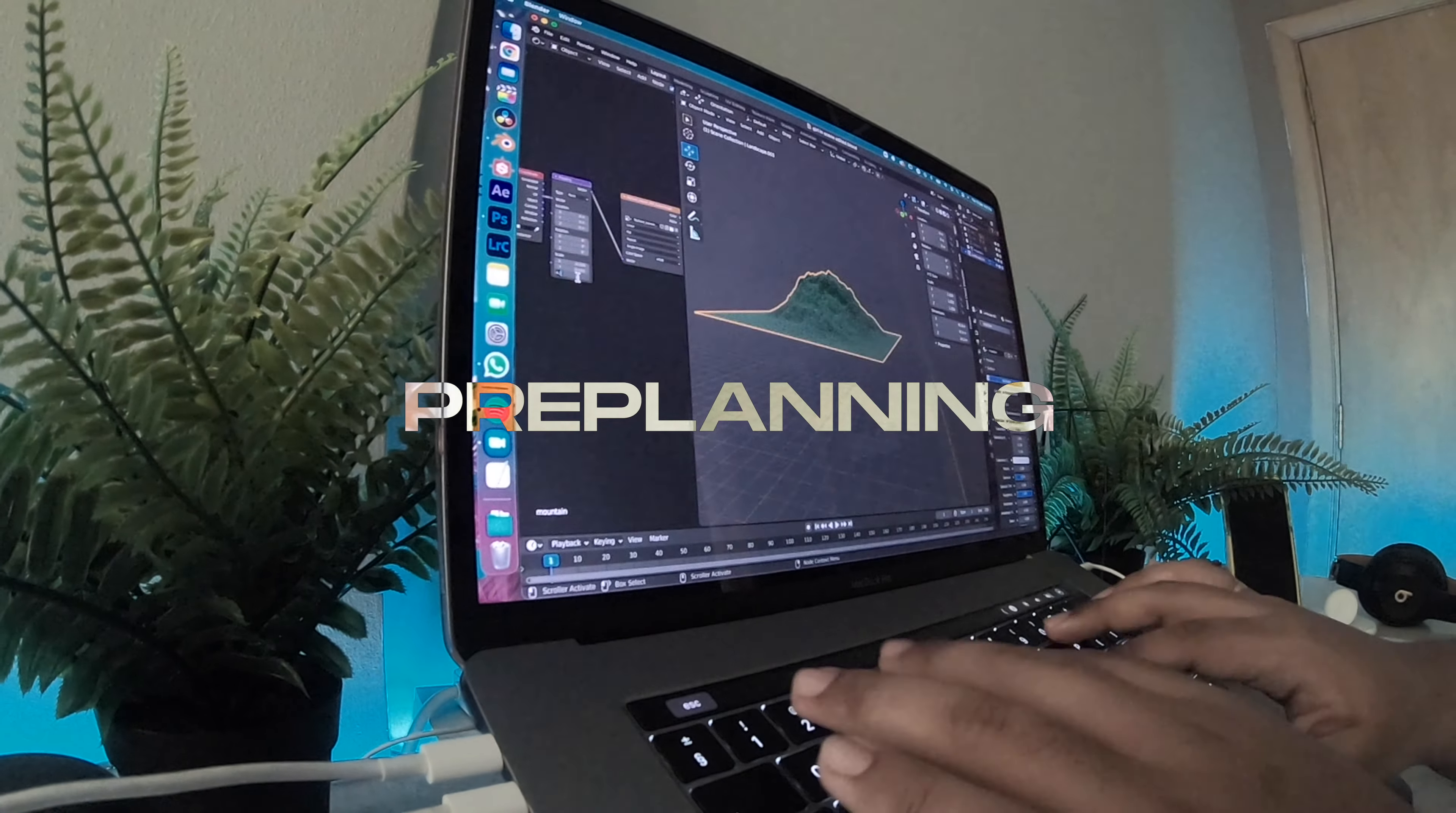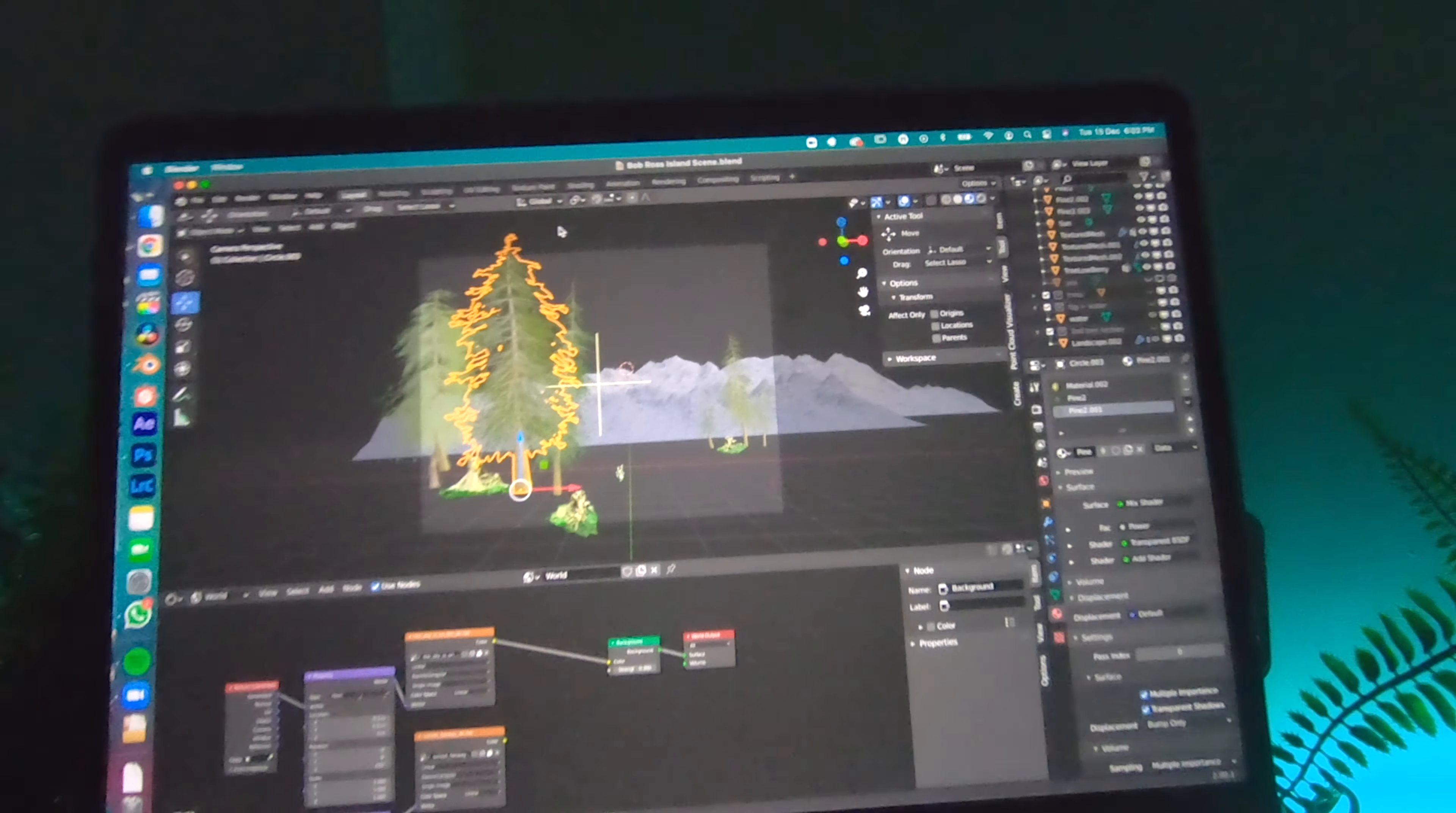Like everything else, pre-planning is very important to get the mood ready, the scene ready, and the vibe right, which is very important as well.